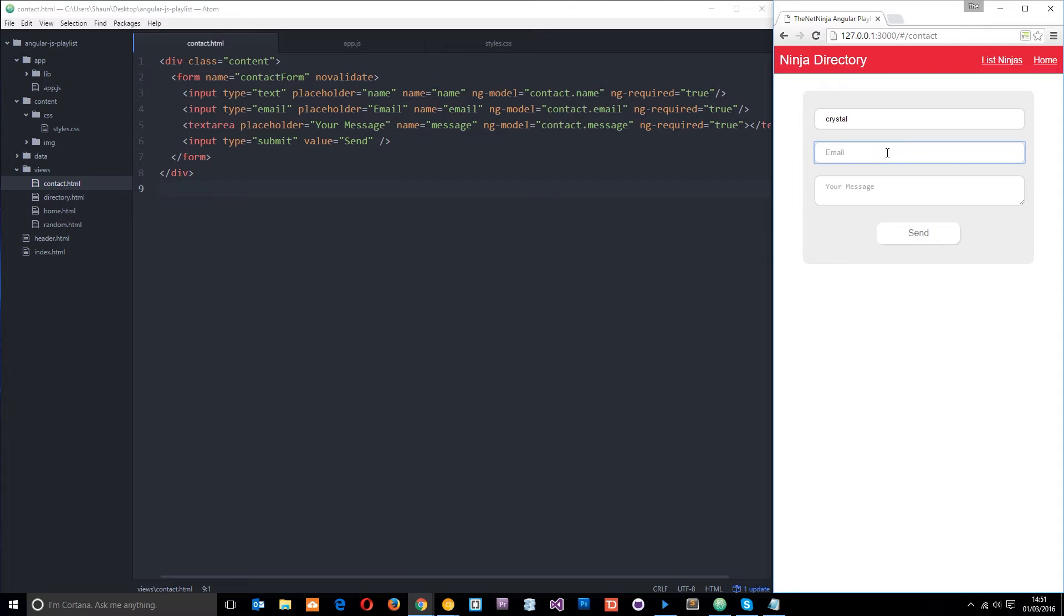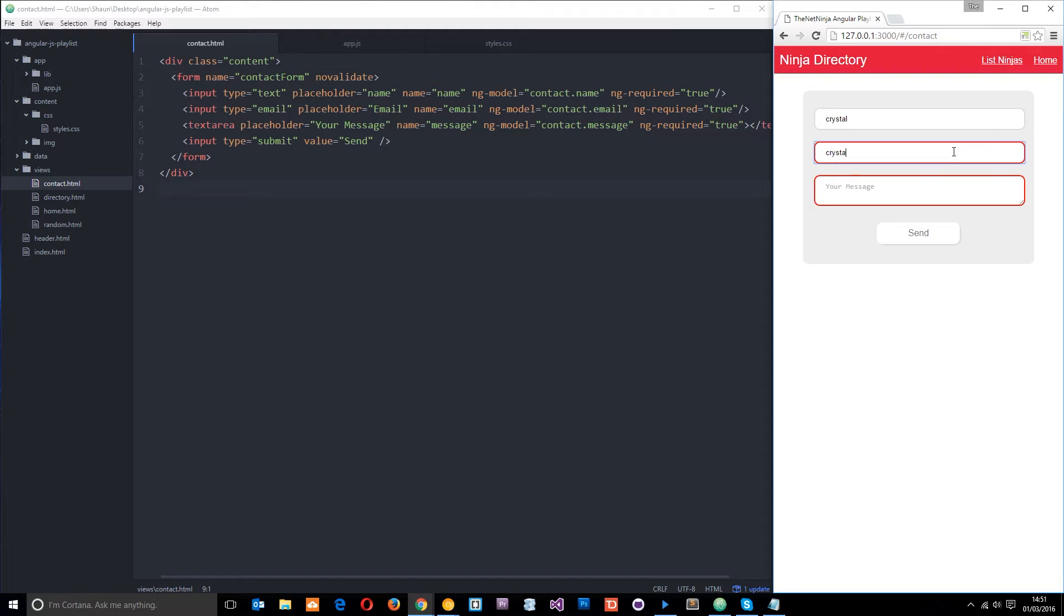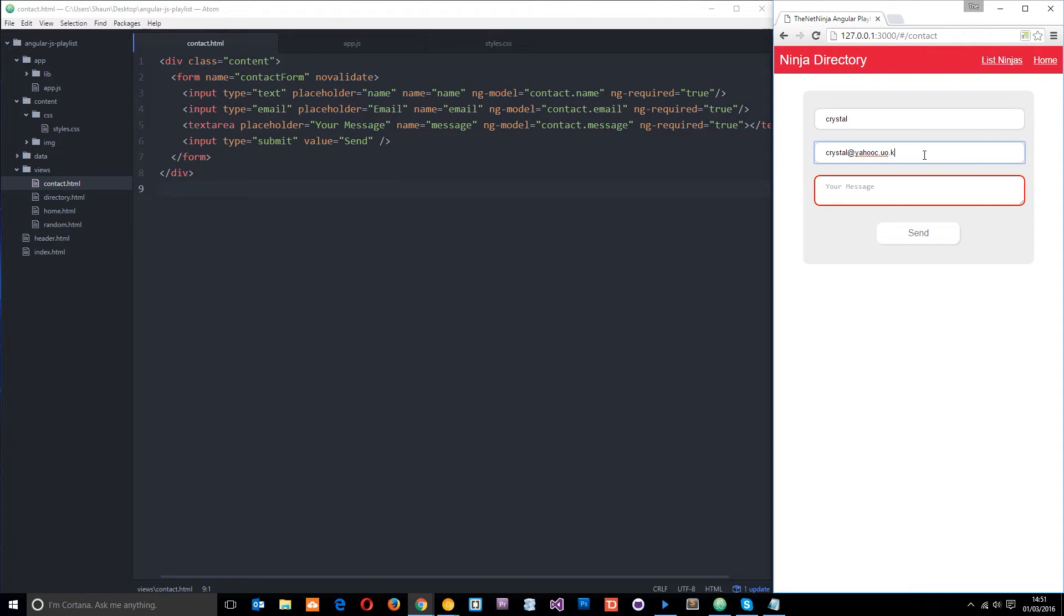Likewise with the email, if we move out of it now after we've touched it and there's nothing there, it's red. And if we write an email that's not valid, it's still red. But as soon as we do something that is valid, it goes back to normal.